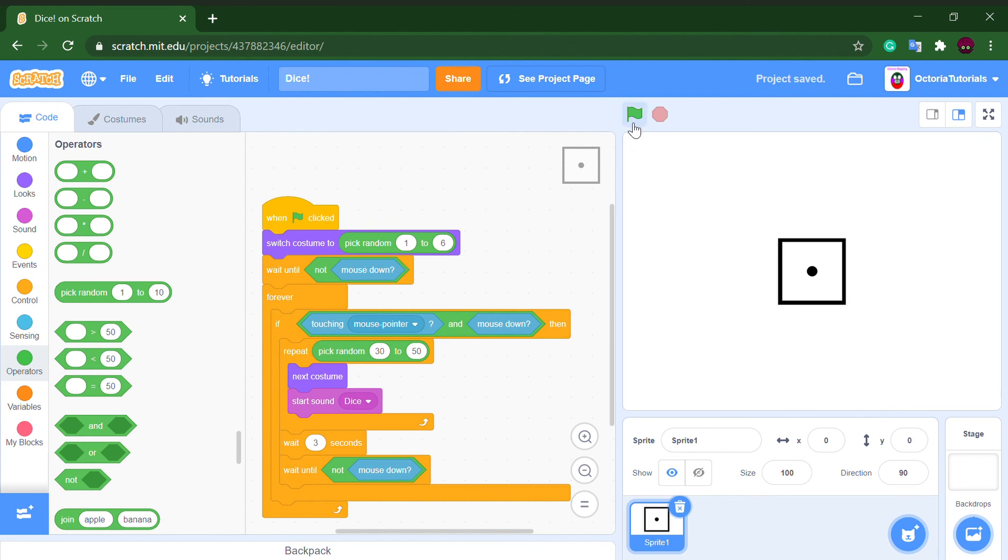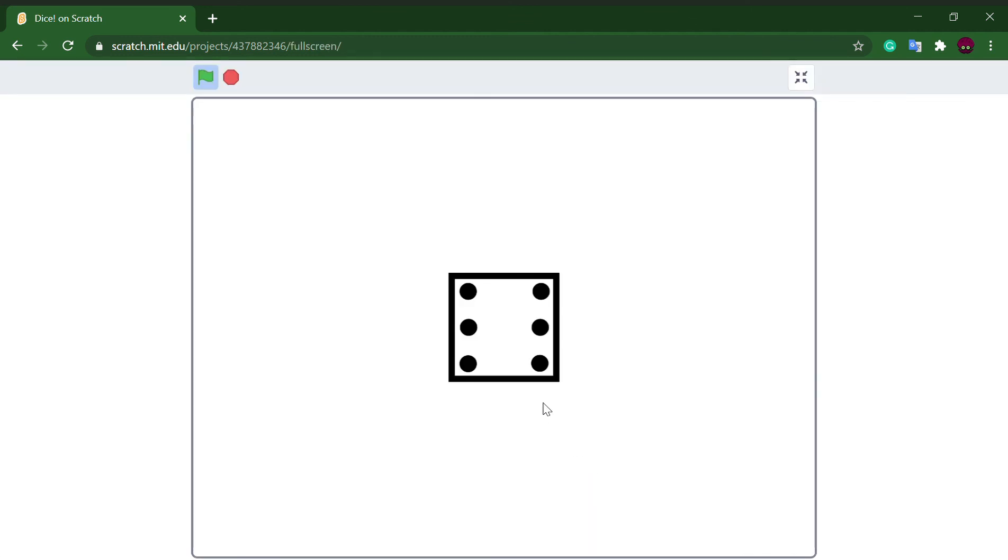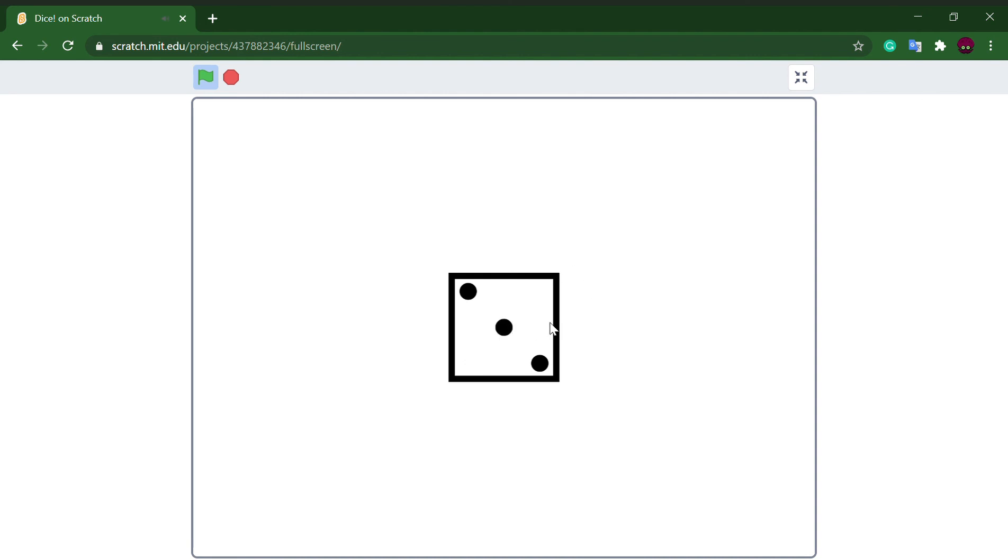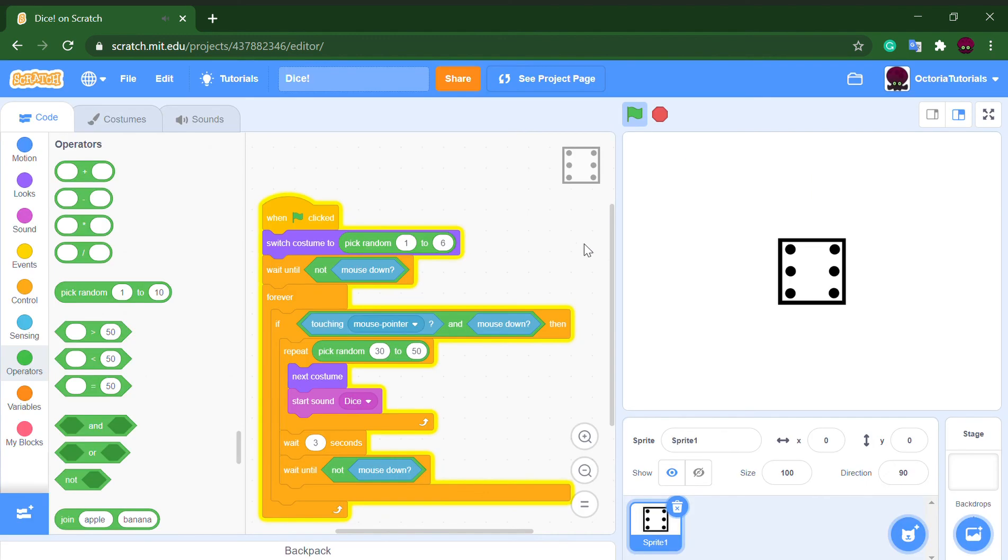And another wait until not mouse down. So let's see it. As you can see it's working and I can't just continuously click it.